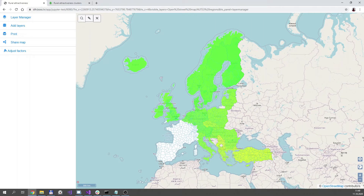The first application calculates the attractiveness of living in different European regions by combining six factors, where the user can specify the weight of each one of them. The factors are compounded of publicly available datasets whose values are at the level of NAT3 regions. The application provides other tools that I will cover in a few minutes.